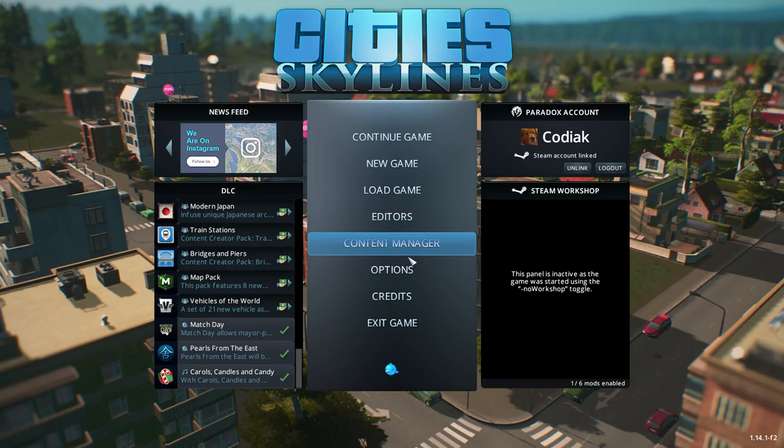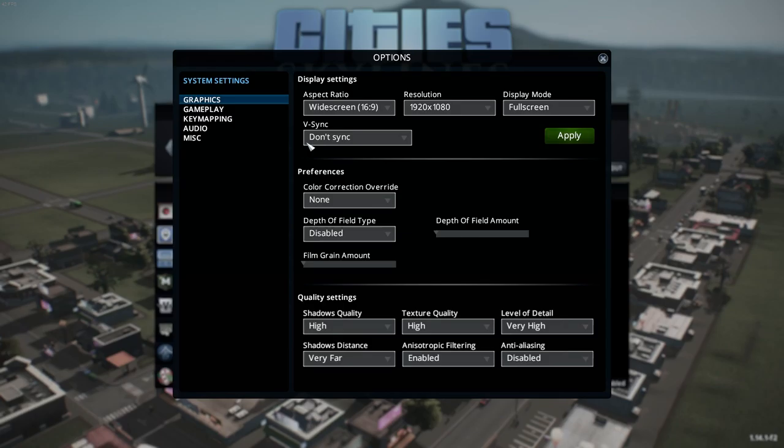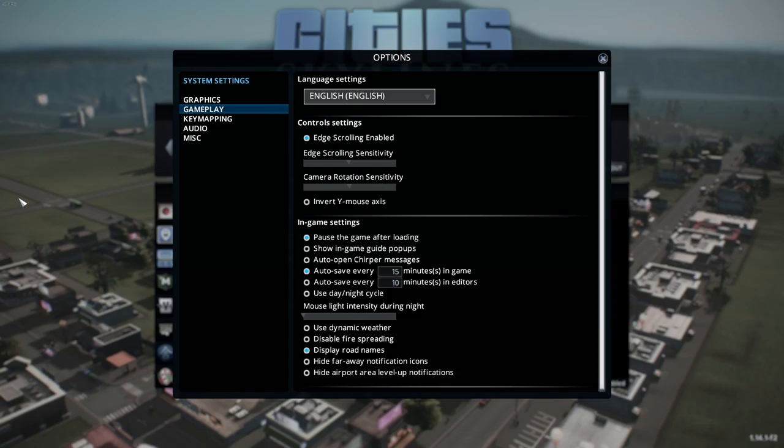The content manager can be a little intimidating. Under options, settings will be entirely dependent on your FPS. If you struggle with FPS, I'll put some links below that may help you. Under gameplay, if you like edge scrolling where your cursor goes to the edge, you can turn that on and off.